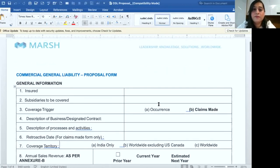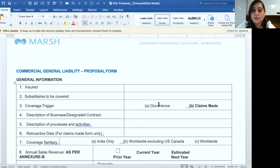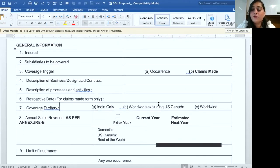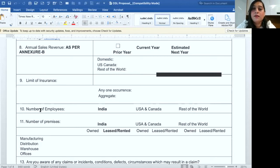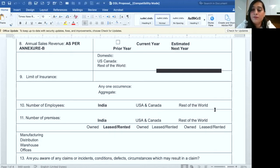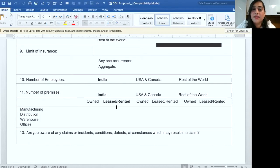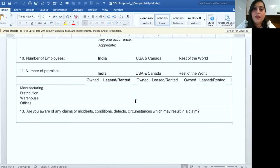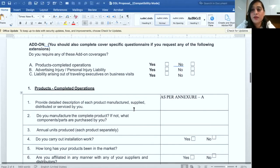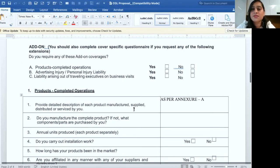The proposal from Marsh India requires you to enter certain administrative information: the coverage trigger, description of processes and activities covered, the retroactive date (from which you want the insurance applicable to your product), the limit of insurance, the number of employees currently employed in your organization divided into those working in India, US and Canada, and the rest of the world. Similarly, it requires the number of premises owned or leased — manufacturing, distribution, warehouse, or offices in India, USA, Canada, or the rest of the world. It also requires you to address certain product and organization requirements, which are basically yes or no questions.